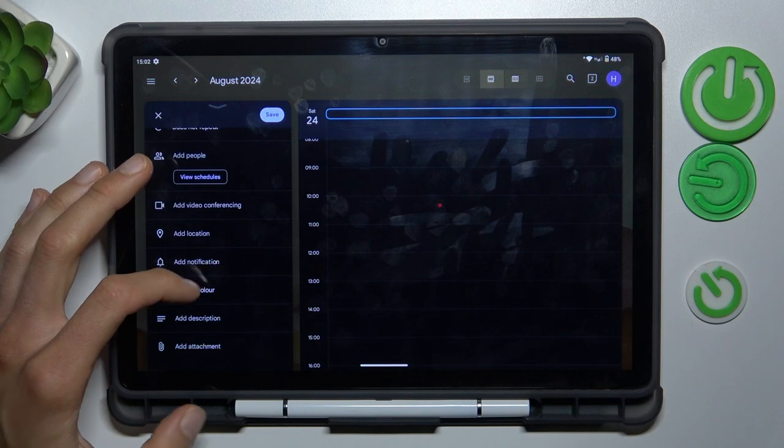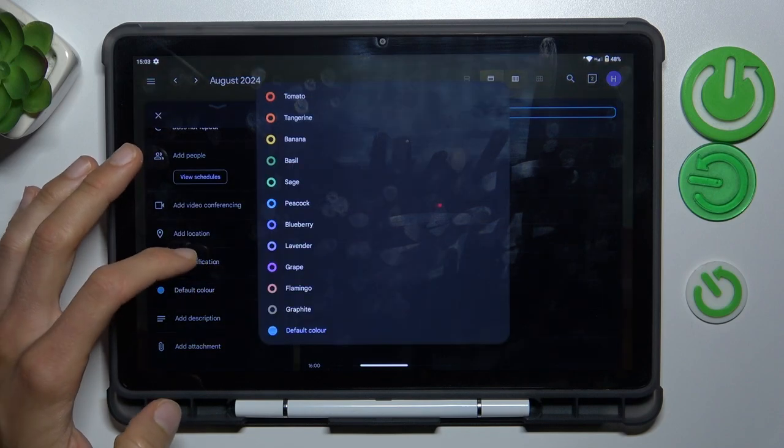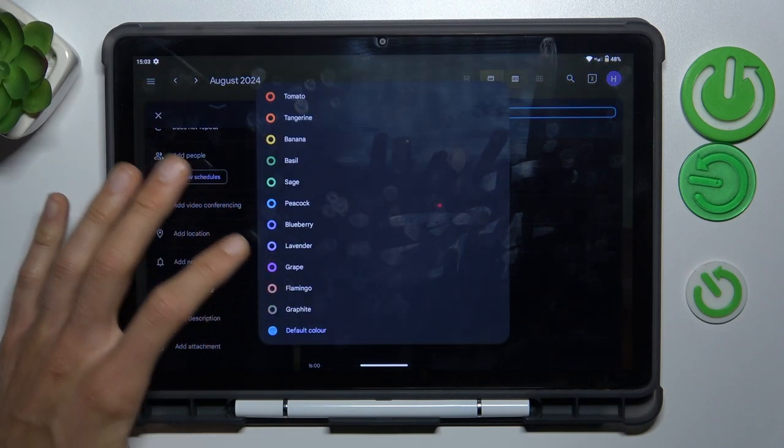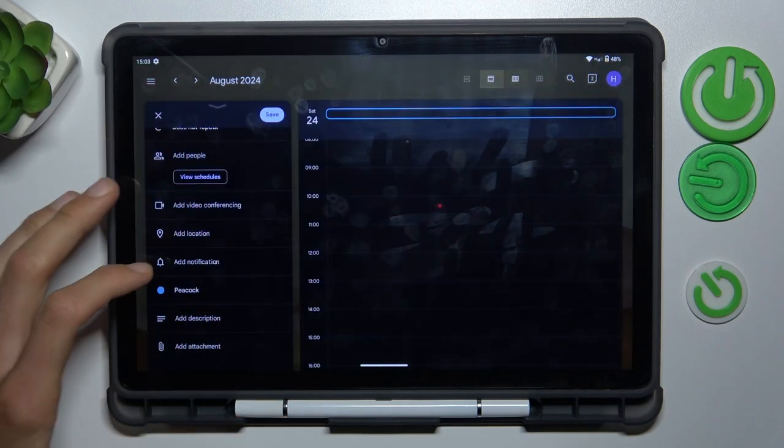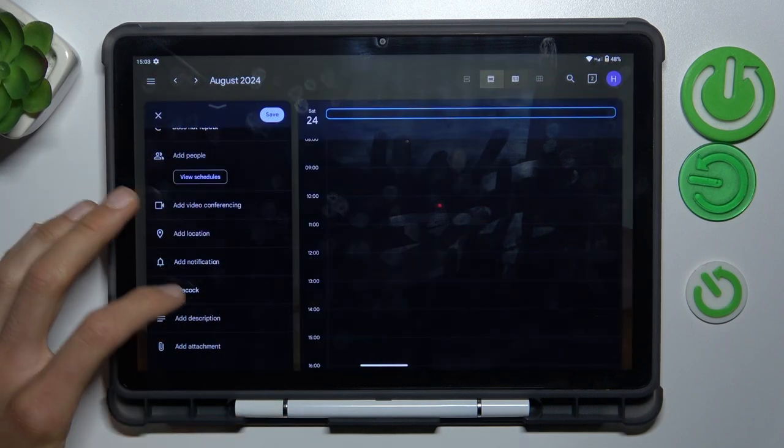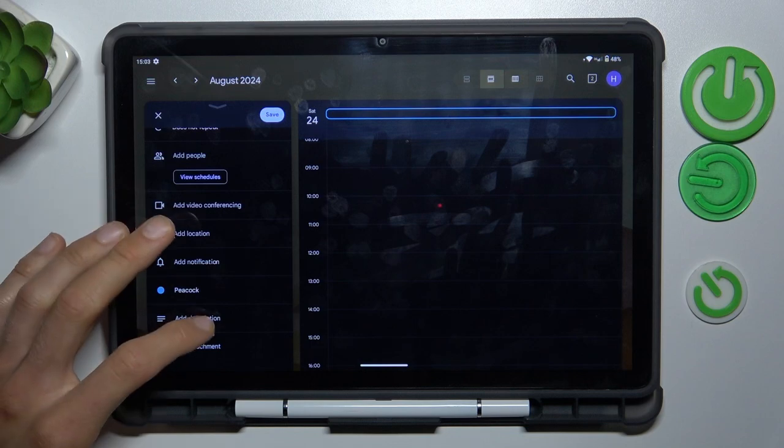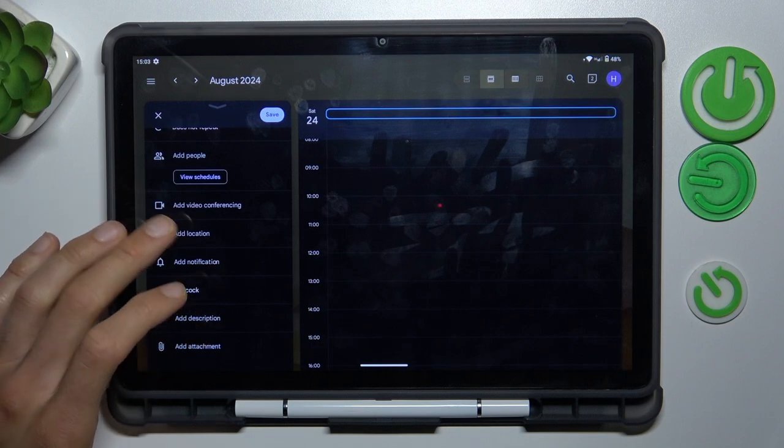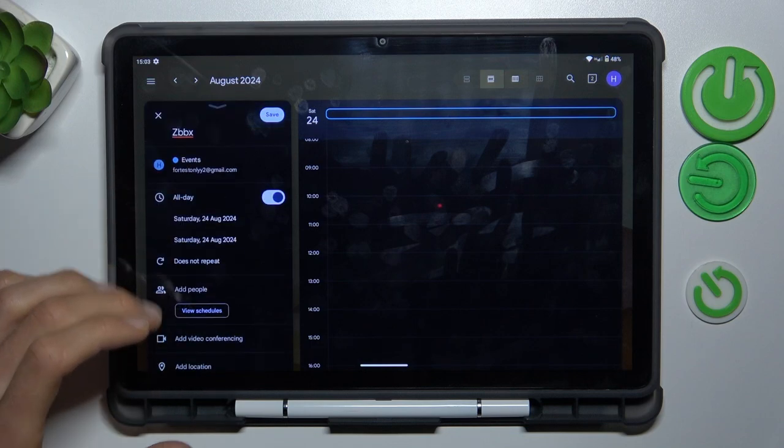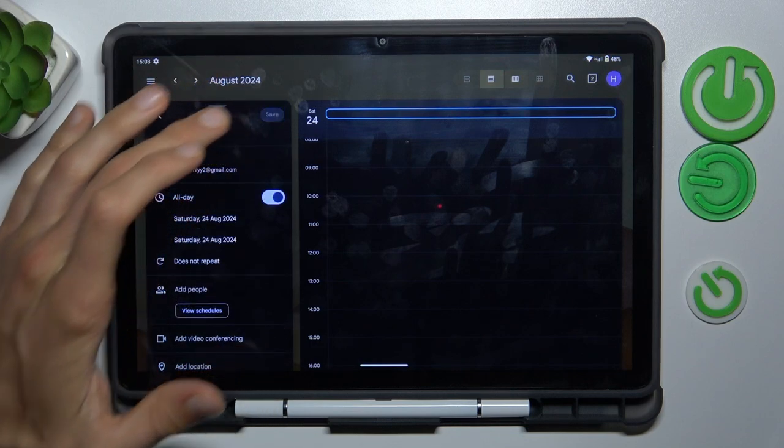You can set notifications and change the color of the notification. You can also add a description and attachments to the event. After you set all you need, press save.